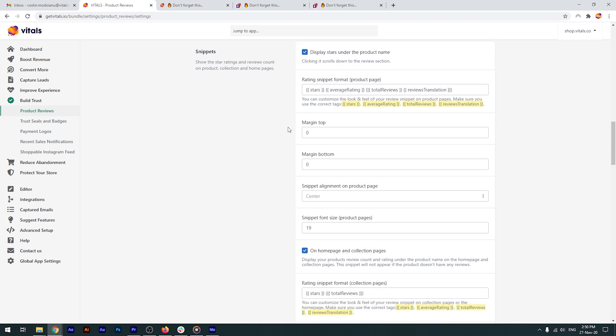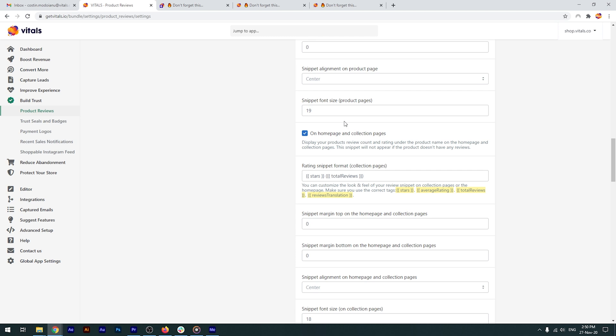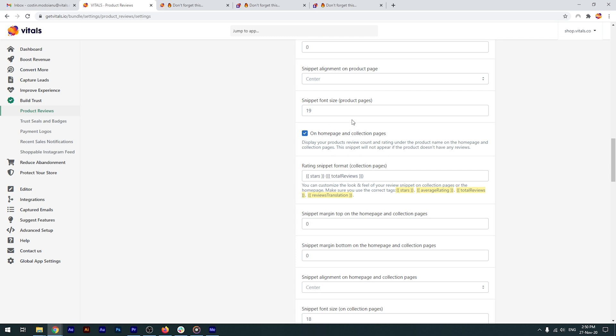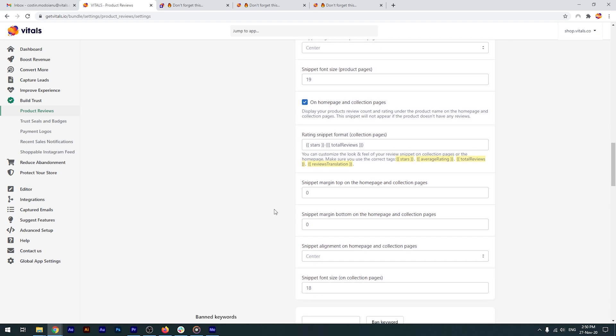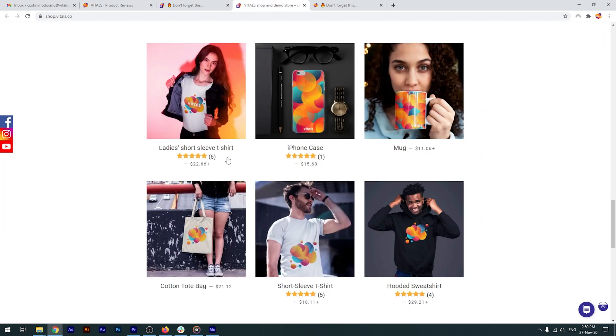Snippets can be placed automatically on collection pages and the home page as well, where the products are displayed. You just need to check this option and configure how the snippet should look like. Let me go back to the store and show you how these snippets look like.